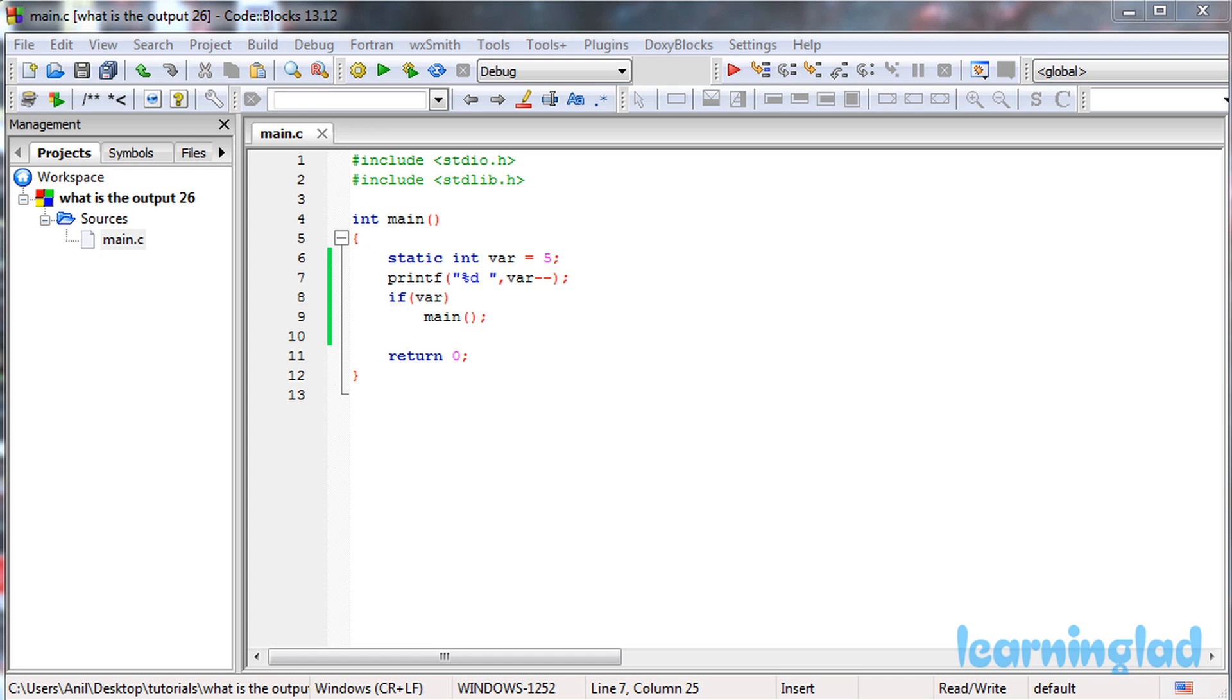In this video series, we're going to give you a C program and ask you to guess the output, then explain it. All you need to do is pause this video, take a look at the source code in the editor, and guess the output. Once you have an answer, just click the play button and I'll run the program and explain the output.